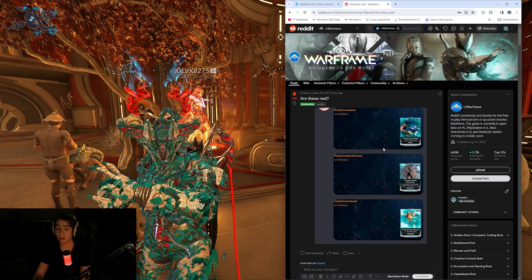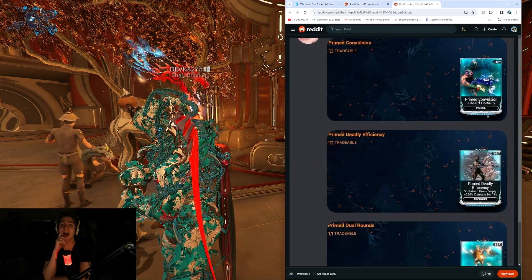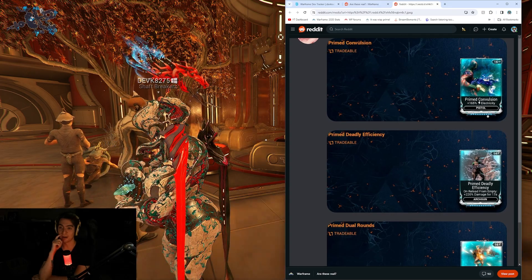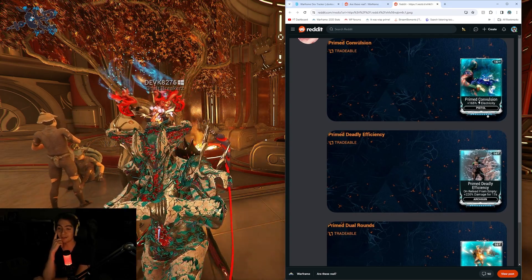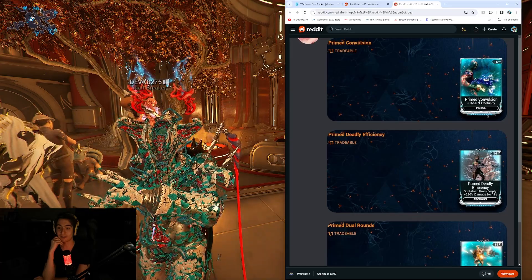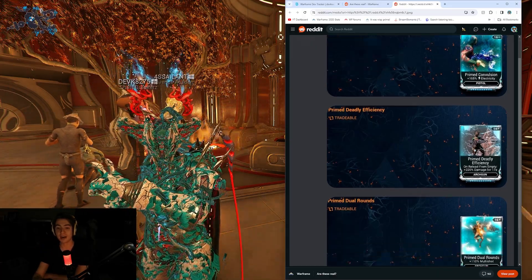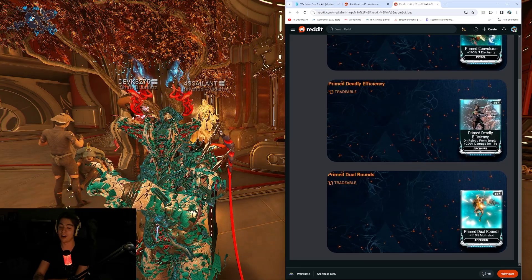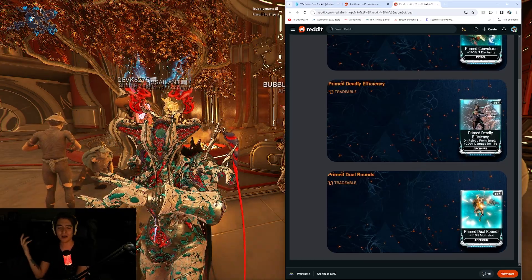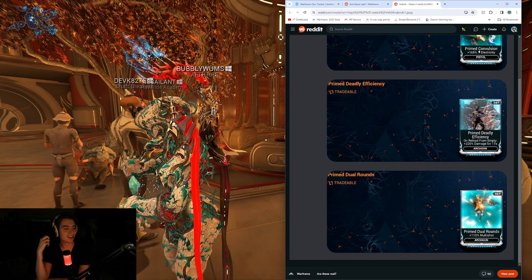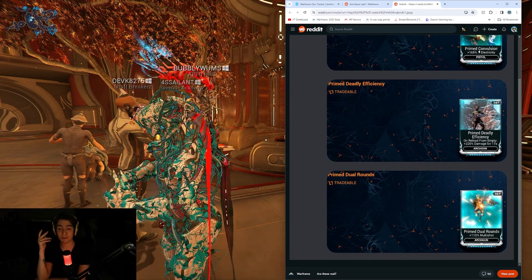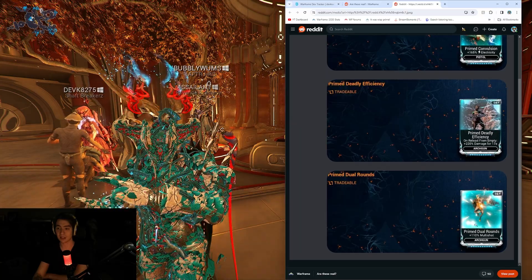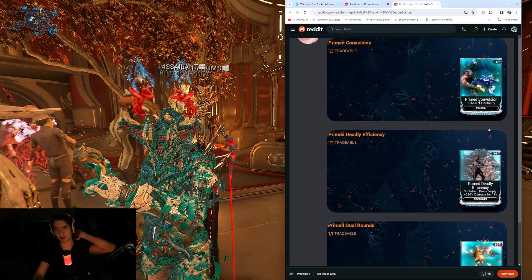So, three new Primed mods. Primed Convulsion, Pistol Electricity Damage, Primed Deadly Efficiency, on Reload from Empty, Archon, 220% damage, and then Primed Dual Rounds, 110% multi-shot. So, it looks like there's gonna be some new Prime mods. I think regular Dual Rounds is 60. This one's probably like 120 maybe.